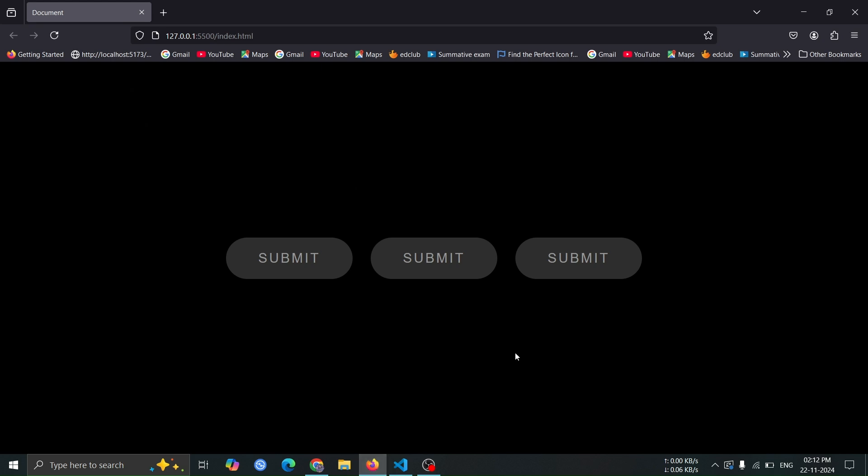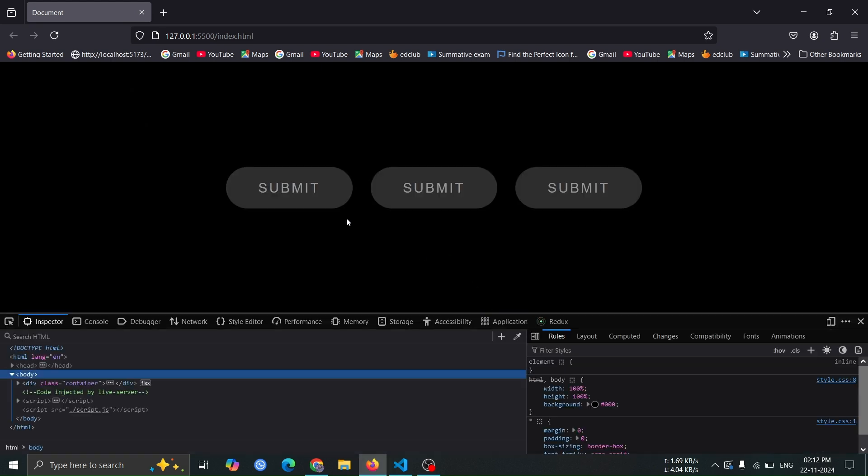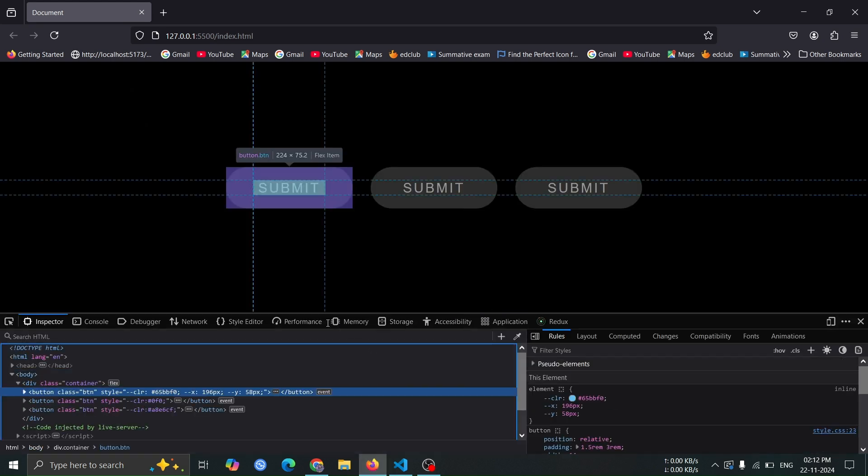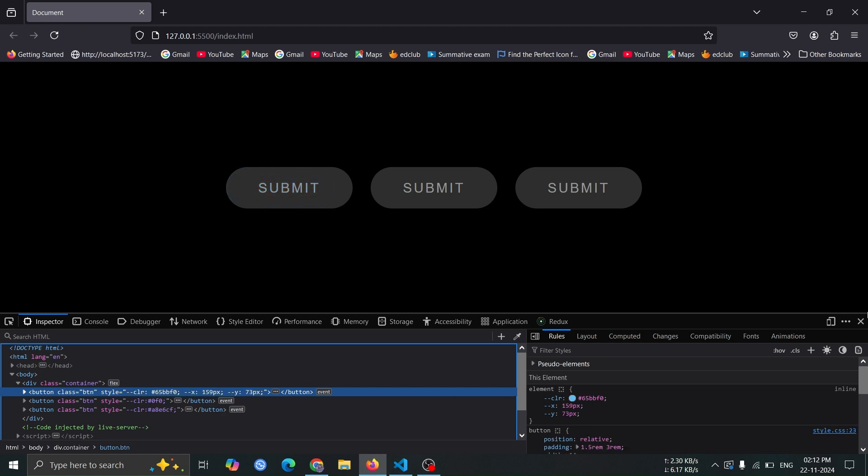Now, open the browser and then open the inspect window. Select any button, and you'll notice that it has x and y variable values. When you hover over the button, these values will dynamically update based on the mouse movement, reflecting the current position of the pointer relative to the button.